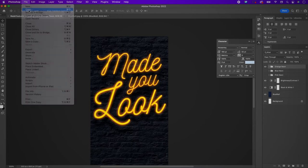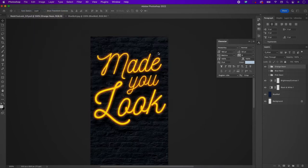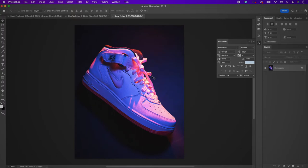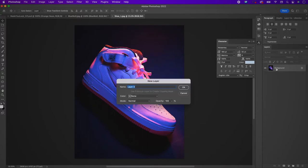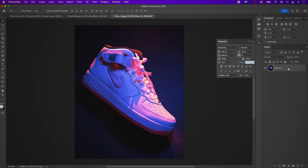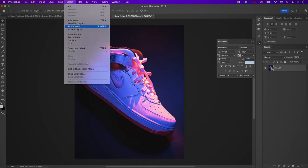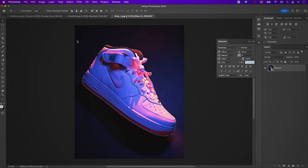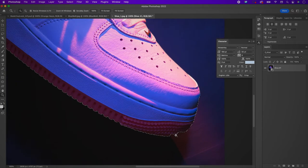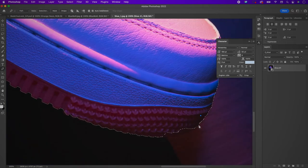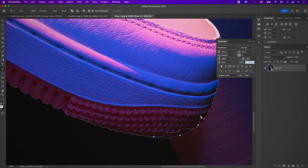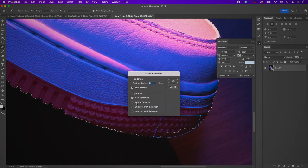Open up your shoe number 1 file. Rename the layer and convert it to a smart object — this way if you need to resize it larger later, you won't lose resolution. Go to Select Subject, which should select your shoe. Then use your pen tool to select any areas that the select subject feature didn't include, and add those to the selection.